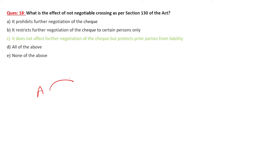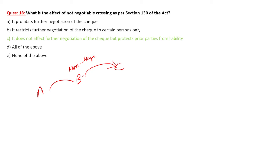What is the effect of non-negotiable crossing? It does not affect the further negotiation of the instrument itself, but protects prior parties from liabilities. For example, if B writes 'not negotiable' on the check and gives it to C, and C further negotiates that bill, B has no further liability. The liability is gone.